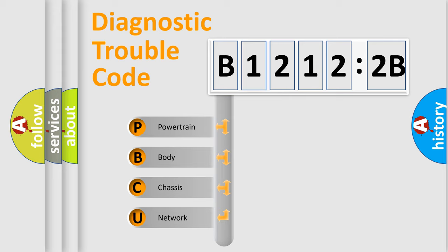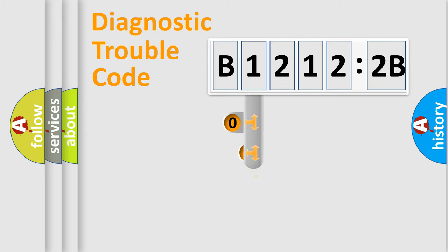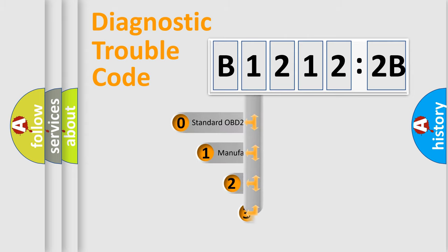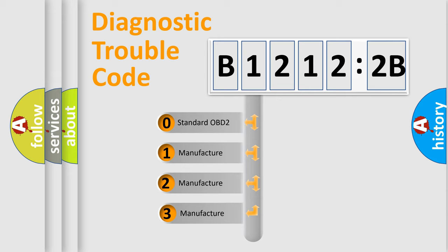We divide the electric system of automobiles into four basic units: Powertrain, Body, Chassis, and Network. This distribution is defined in the first character code.